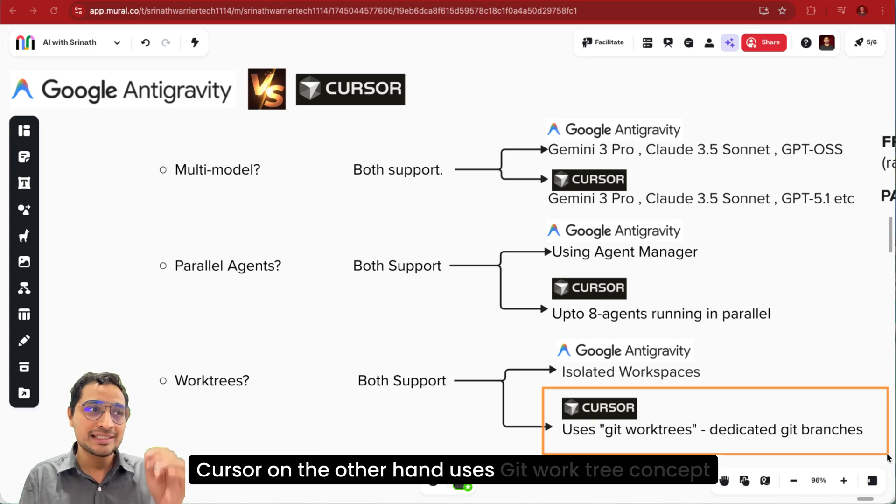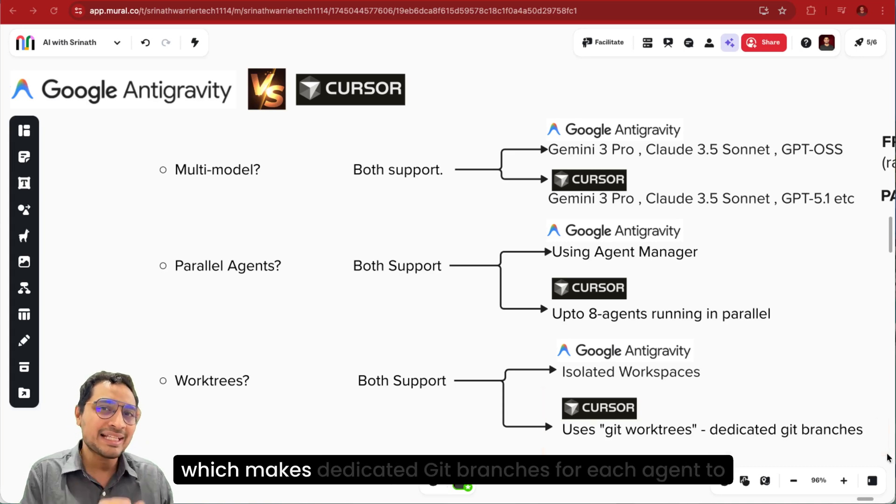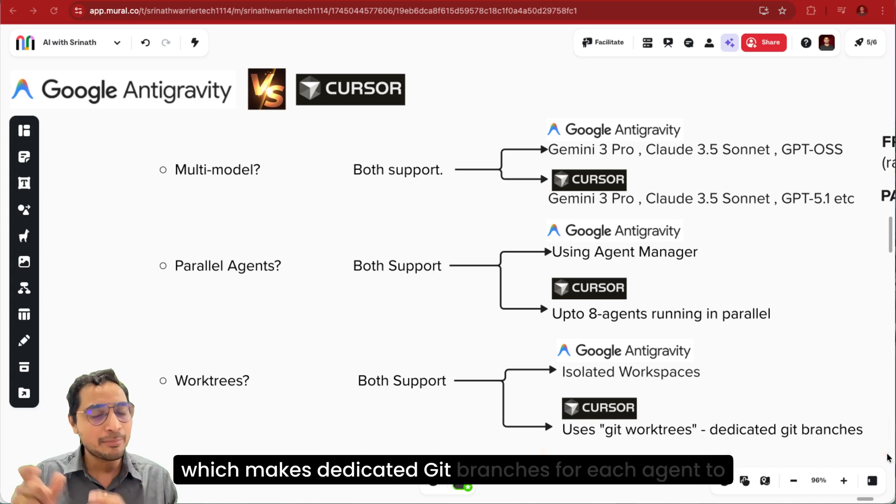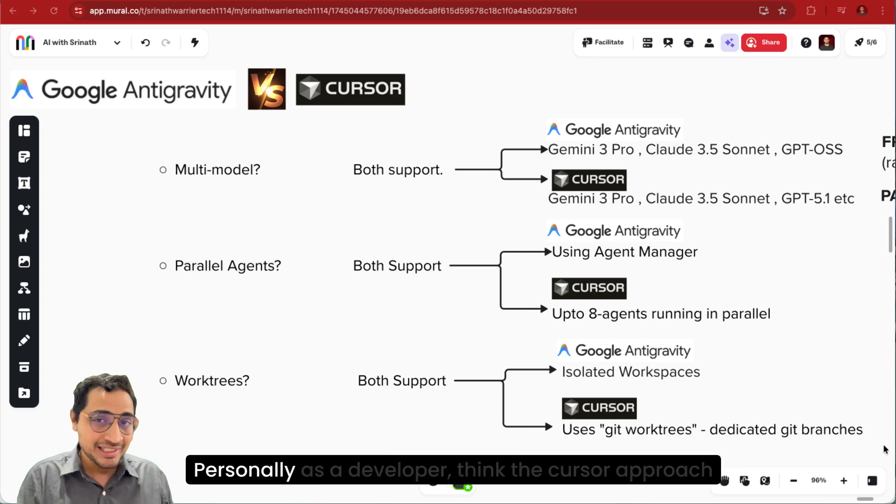Cursor on the other hand uses Git WorkTree concept which makes dedicated Git branches for each agent to write code in.